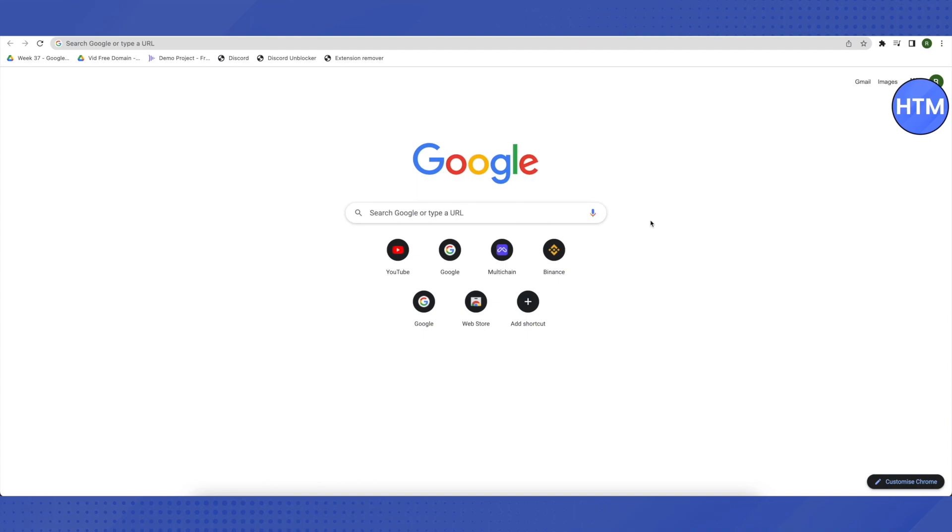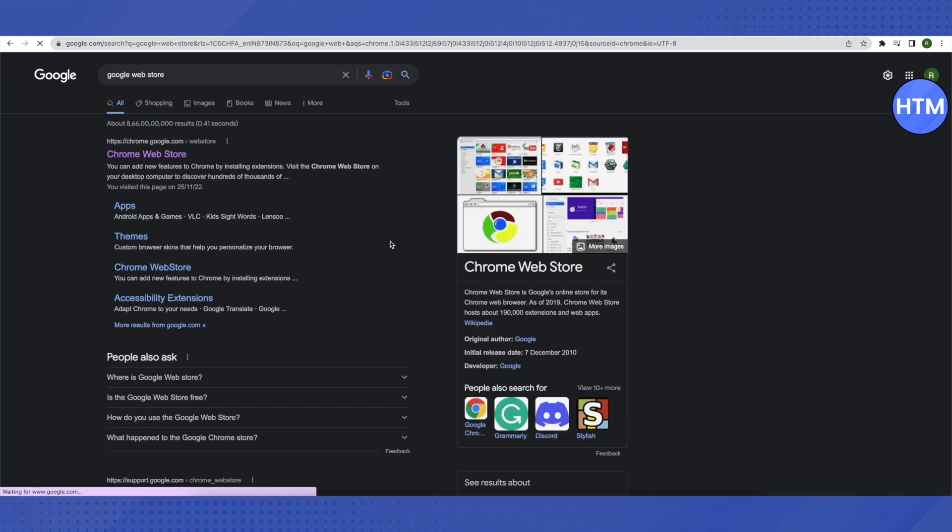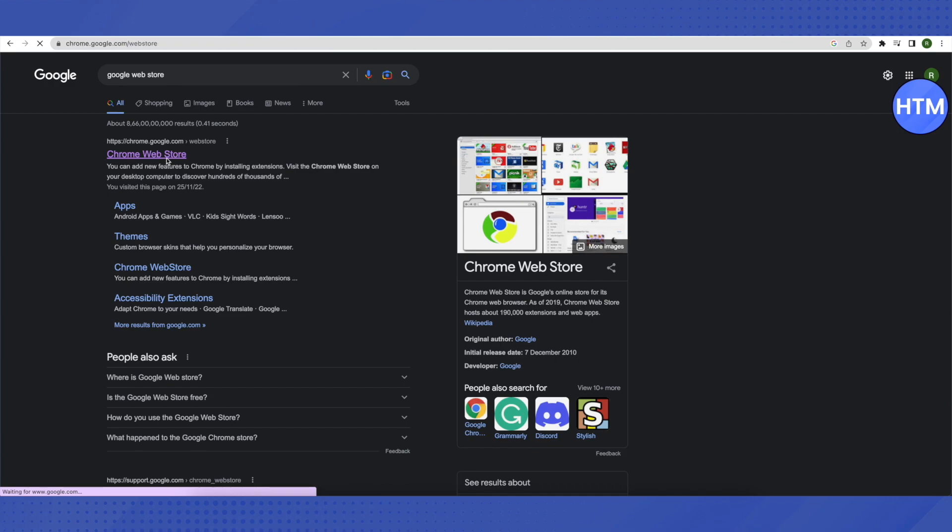For that, you need to open up your browser and search for Google Web Store. After that, just click on the first link that you see. Basically, we're trying to add an extension.